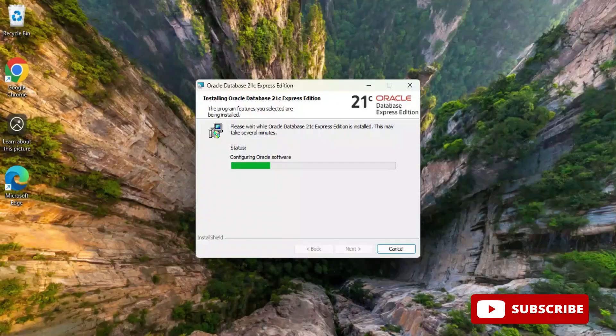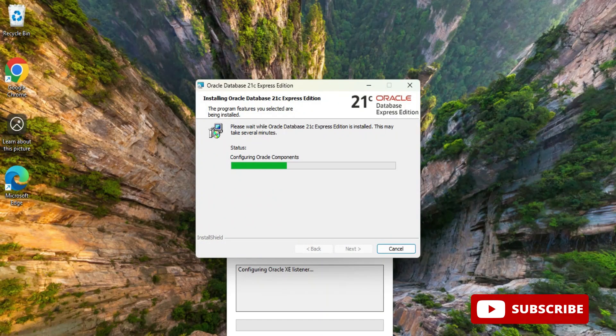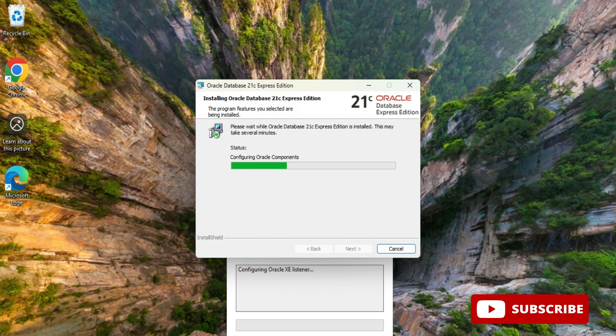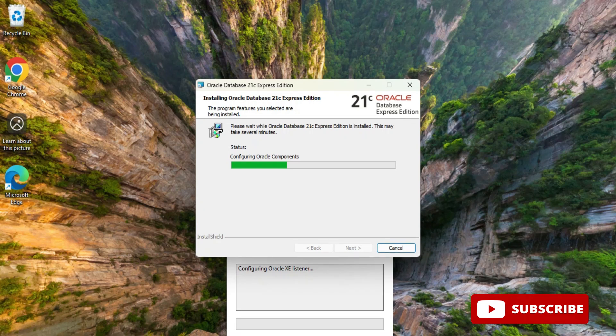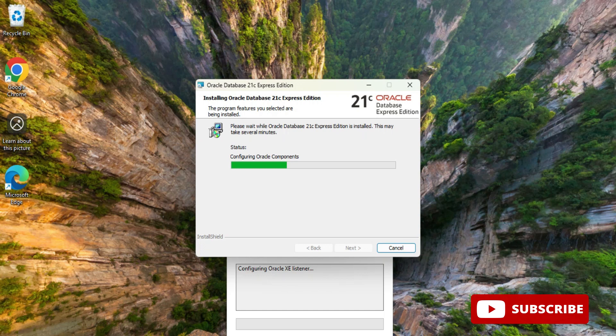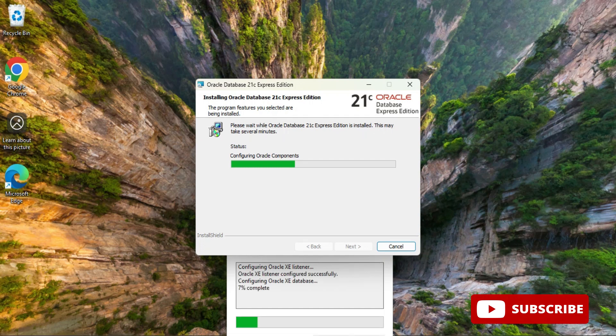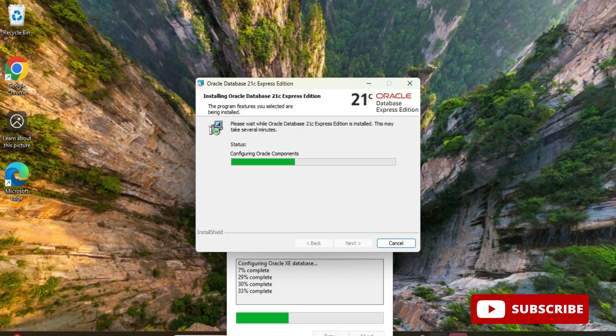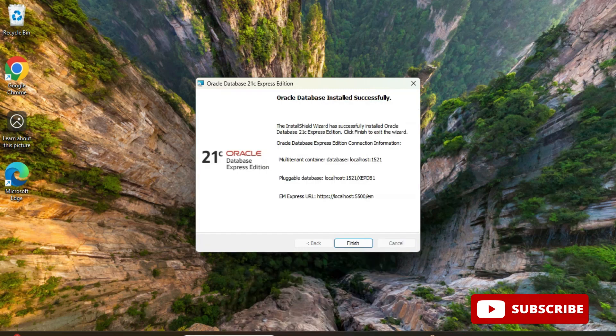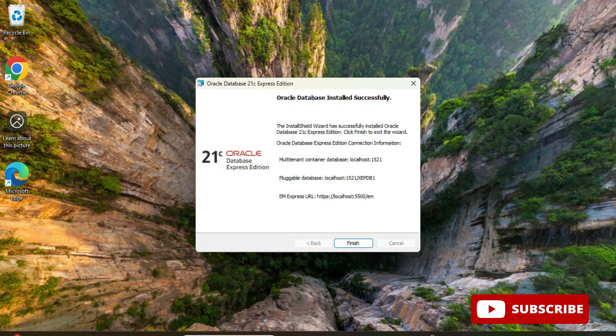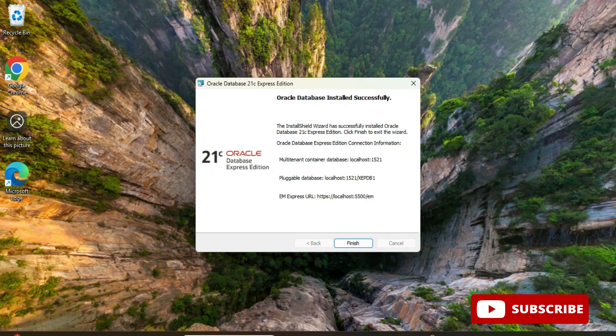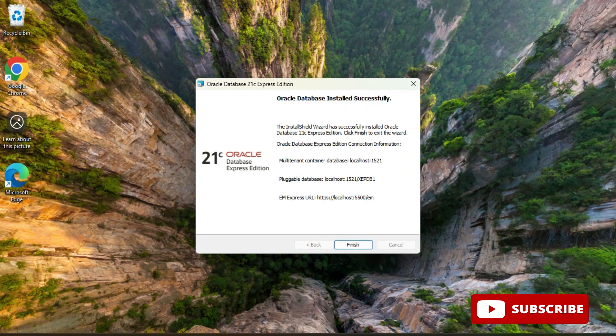Now here you can see we are getting message configuring Oracle XE database component. This process will take a while so we have to wait for that. The configuration of the product is done. It is showing me Oracle database installed successfully.